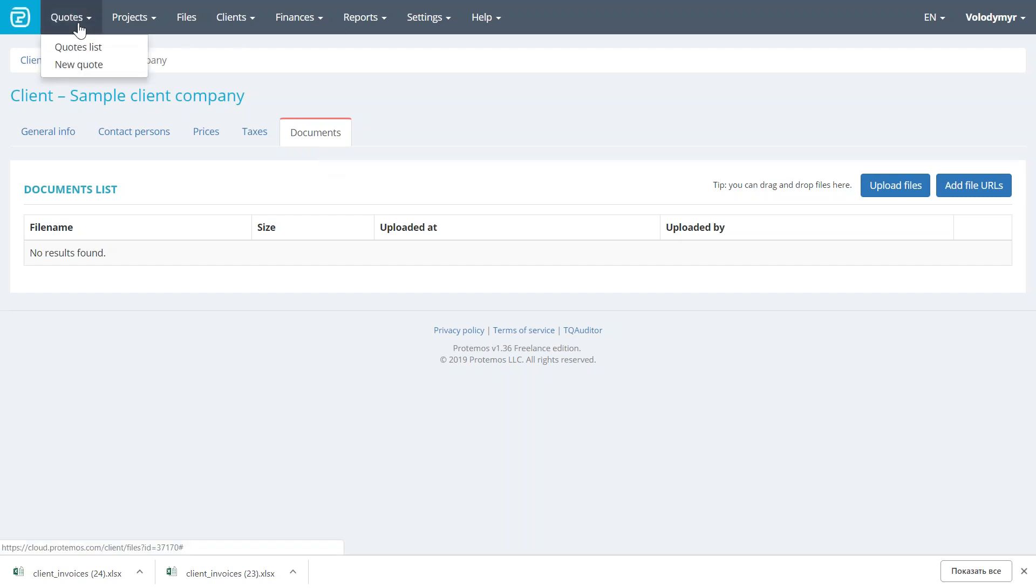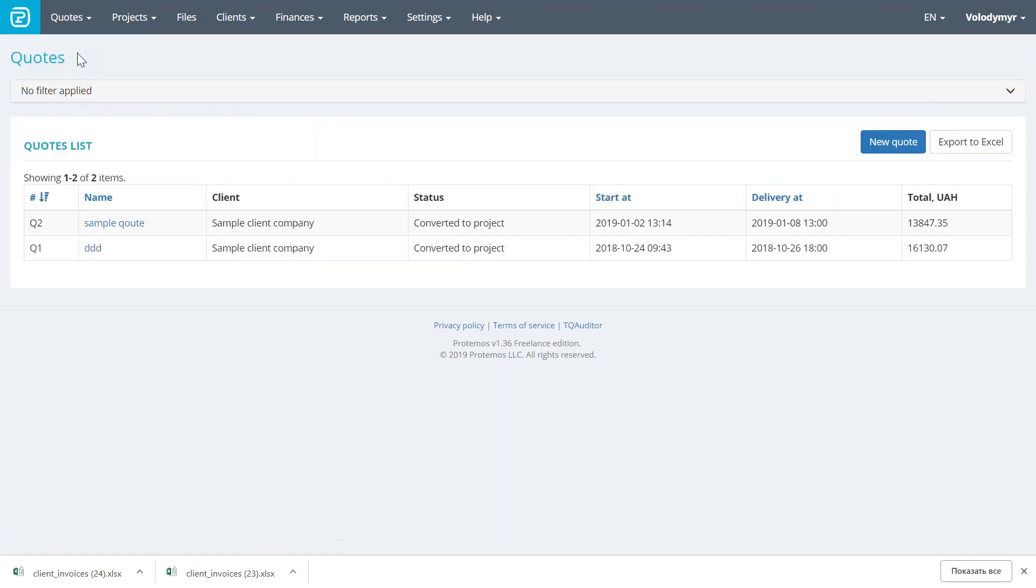Now, let's have a look at the quotes. Quote is a potential project that you may get from a client. Imagine that the client contacts you, sends you a file to translate, but asks you how much it will cost, and when you can deliver. So, you need to create a quote for them. Let's do it.